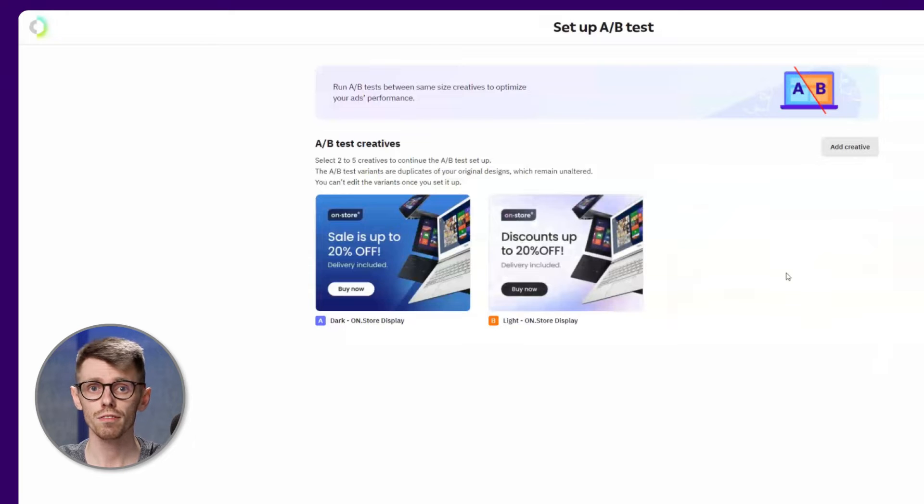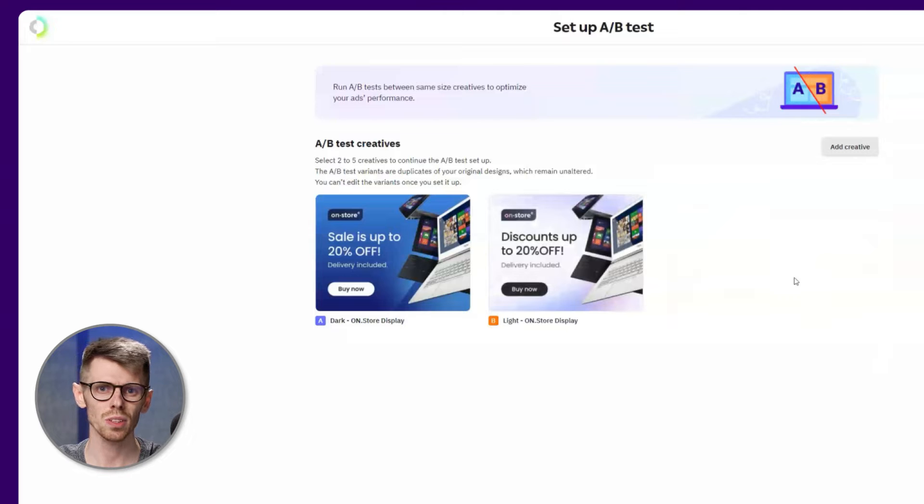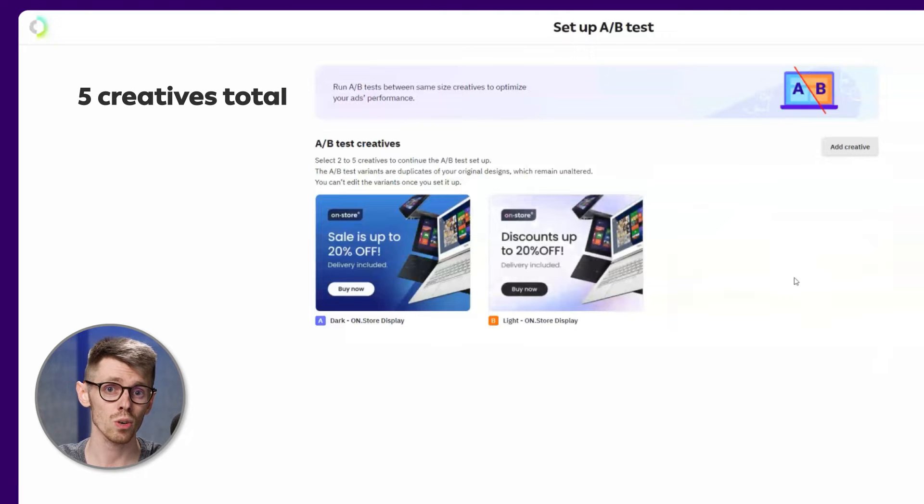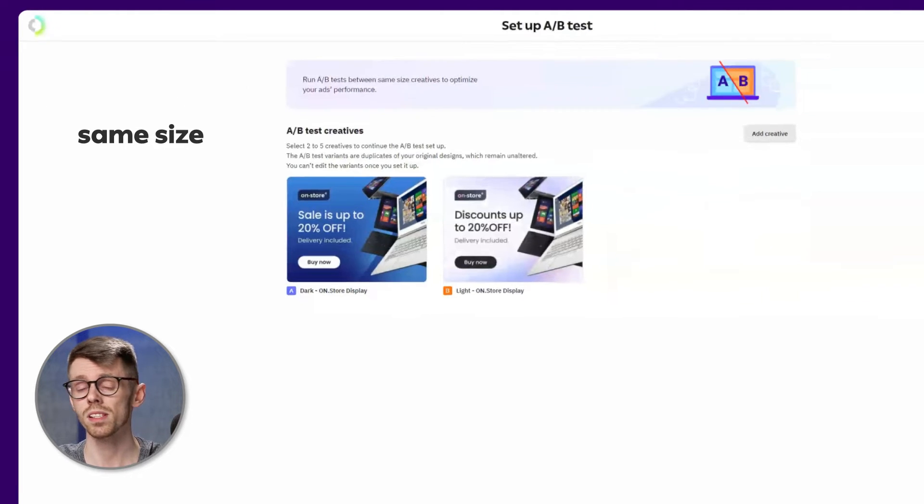Use the search option to find any other creatives that you want to include in the test and keep in mind that you can only choose up to five creatives in total and they must all be of the same size.